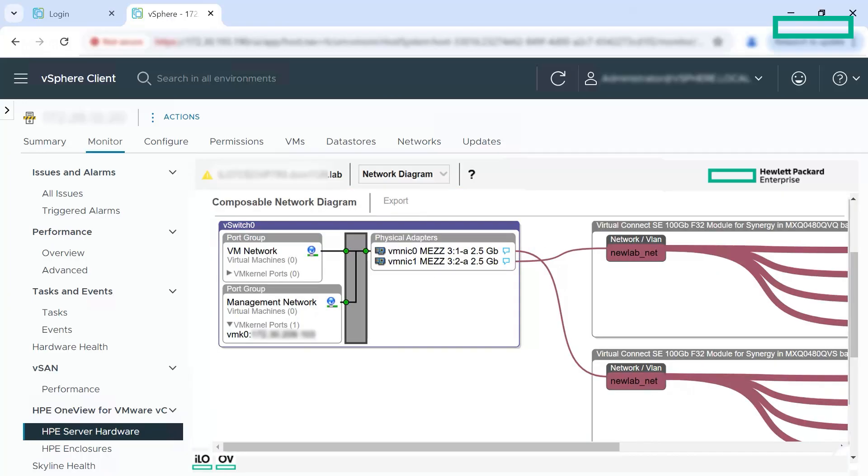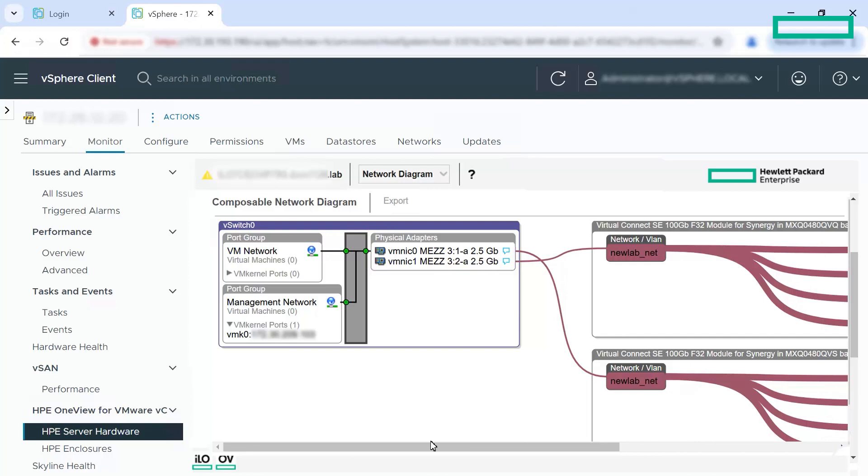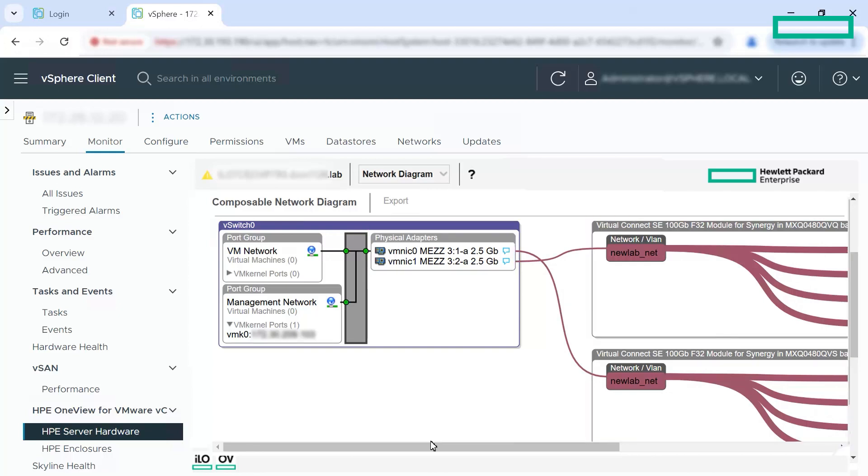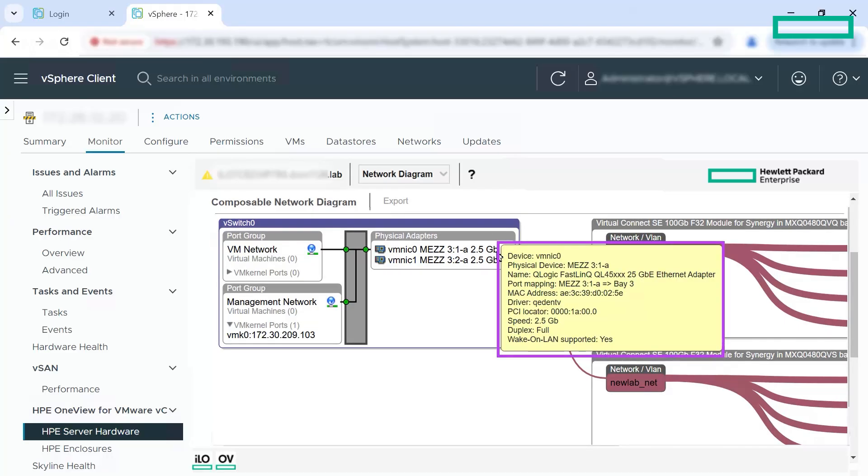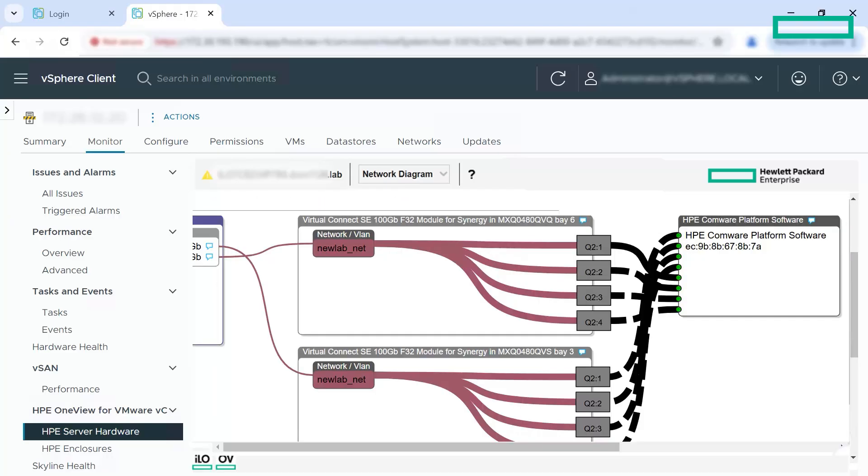In the vSwitch section of the network diagram, you can see the VM kernel ports and physical adapter ports. You can view the VM NIC mapping to the physical adapters. You can do a mouse over and get additional information. You can view the interconnect modules and the uplink ports in the center of the network diagram.